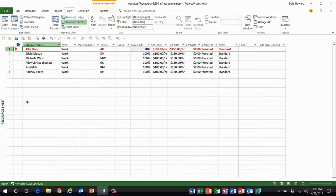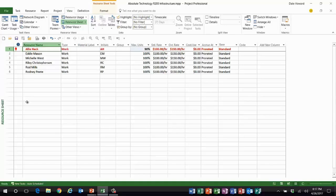She's over-allocated because she is assigned at a bunch of tasks at 100% units. So is there any easy way that I can change the units value for Allie Heck without going to a whole lot of work?